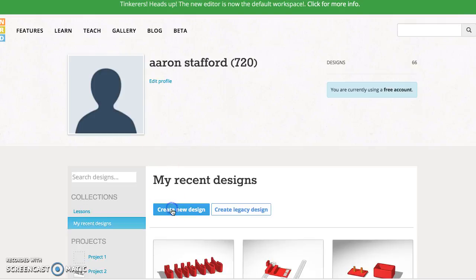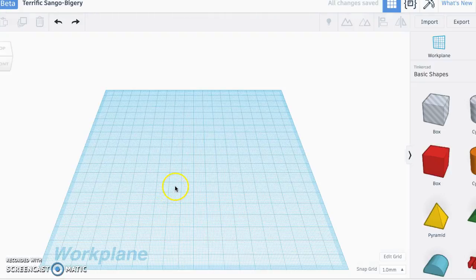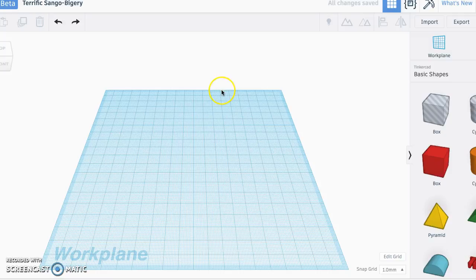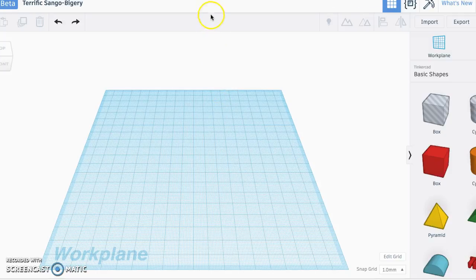Alright, so as you are getting started with Tinkercad, creating a new design, I'm just going to walk you through moving around the editor. I'm going to show you some of the basics here.